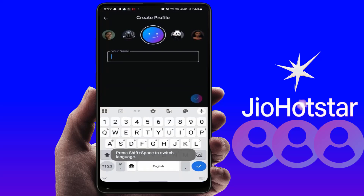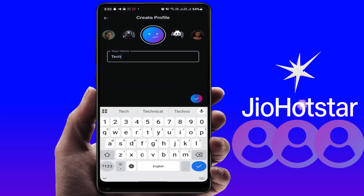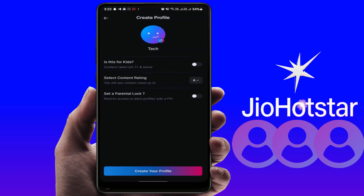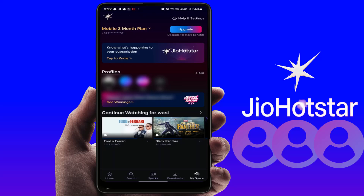Give your profile a name. It will ask you whether the profile you are creating is for kids. Enable the kids option if needed, then tap on 'Create Profile'. That's it.